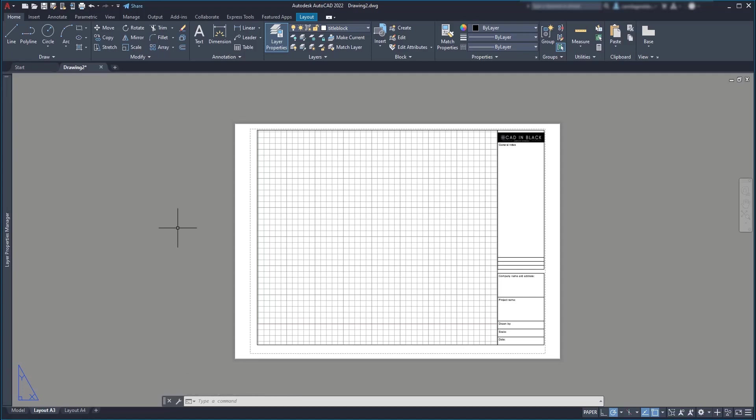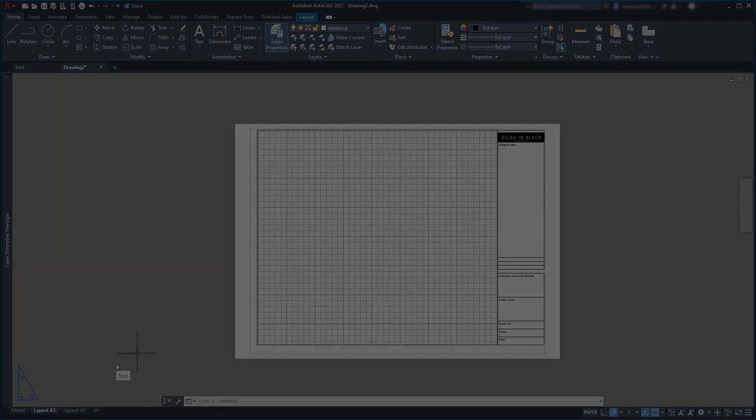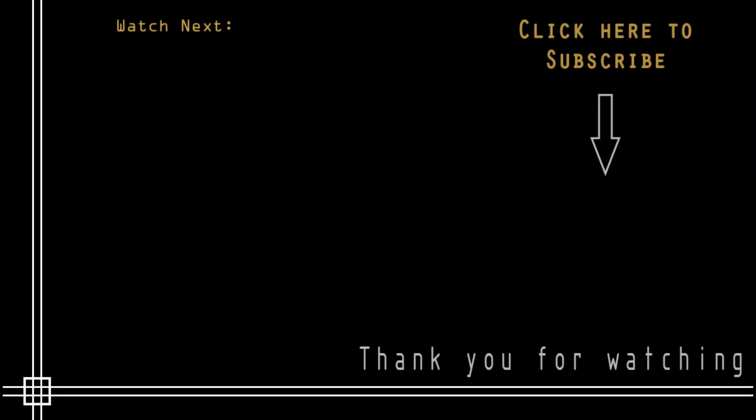Okay, it looks like we reached the end of this tutorial. I hope you enjoyed it and if you haven't done it yet, subscribe to CAD in Black. There you can find all the content of tutorials for beginners.